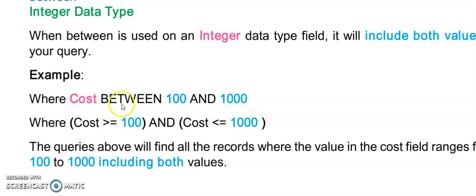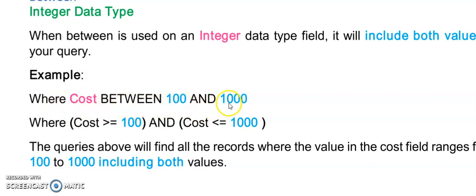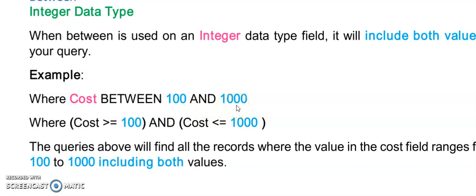There's an interesting operator here called BETWEEN that we can use on our field. So here I'm saying where the cost is between 100 and 1000. The word BETWEEN might be misleading because it really means the cost is a value from 100 to 1000 in that range.